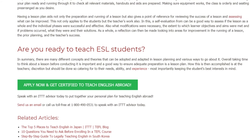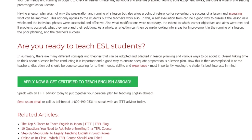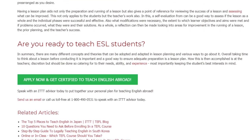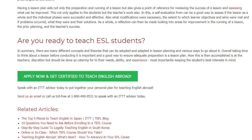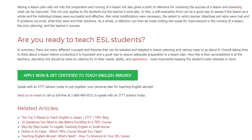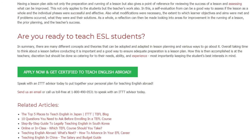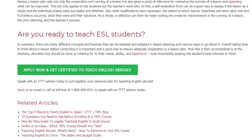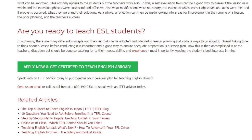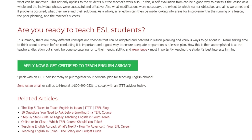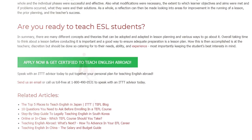Speak with an ITTT advisor today to put together your personal plan for teaching English abroad. Send us an email or call us toll free at 1-800-490-0531 to speak with an ITTT advisor today.